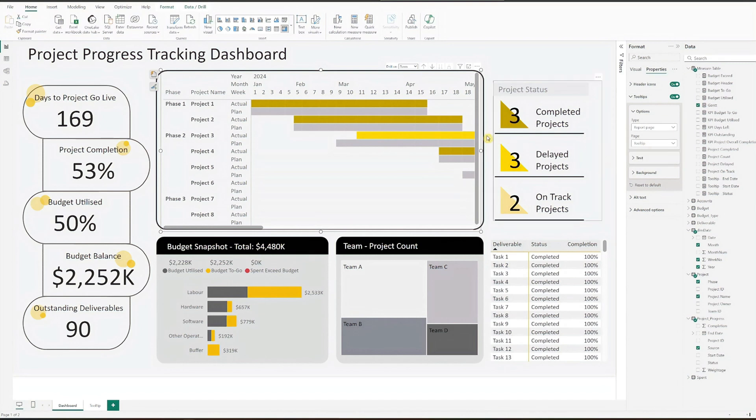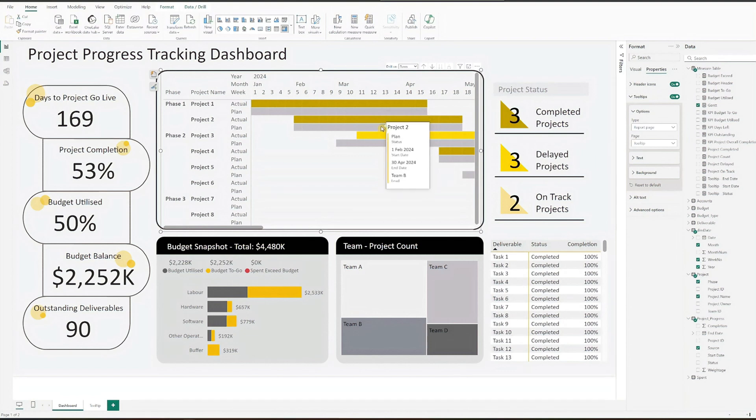And there you have it, a detailed Gantt chart in Power BI, ready to track your project's progress.